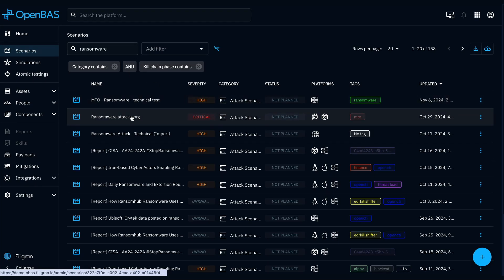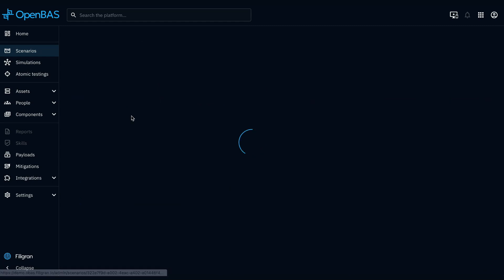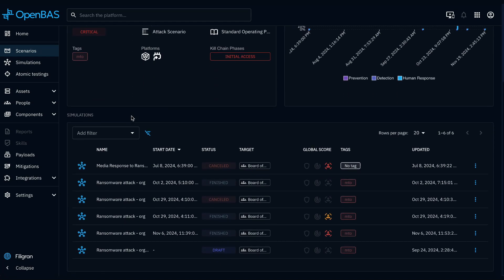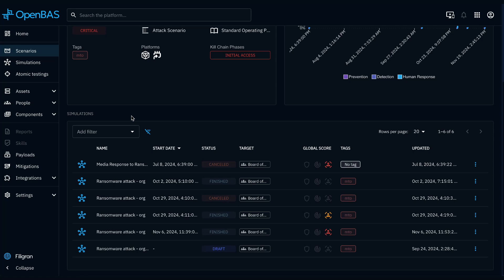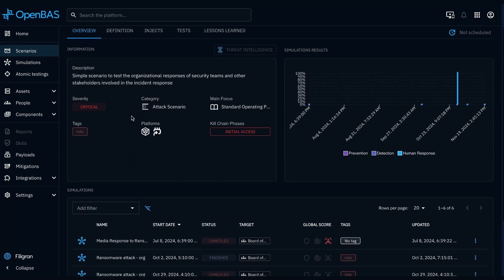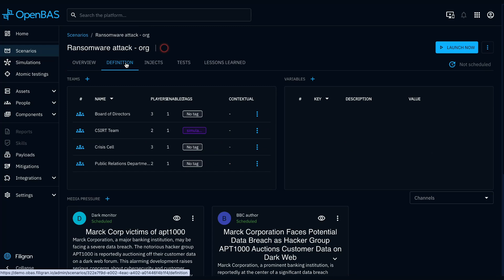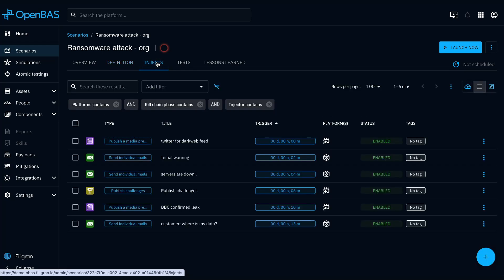Within each scenario, you can track past executions, set metadata and definitions. And most importantly, configure the injects, events that will occur during the exercise. These injects enable you to test both organizational responses and technical countermeasures.